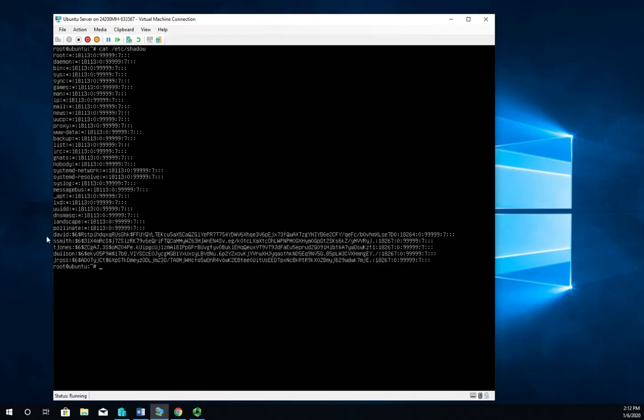So right here you see for each user account you see a hash of their password, and then at the end of that is - your textbooks going to talk about it - it's basically your password options. We'll look at those a little bit later, we're not going to look at them here. But this is where the password hashes are actually stored, and remember you have to be root before you can look at it.